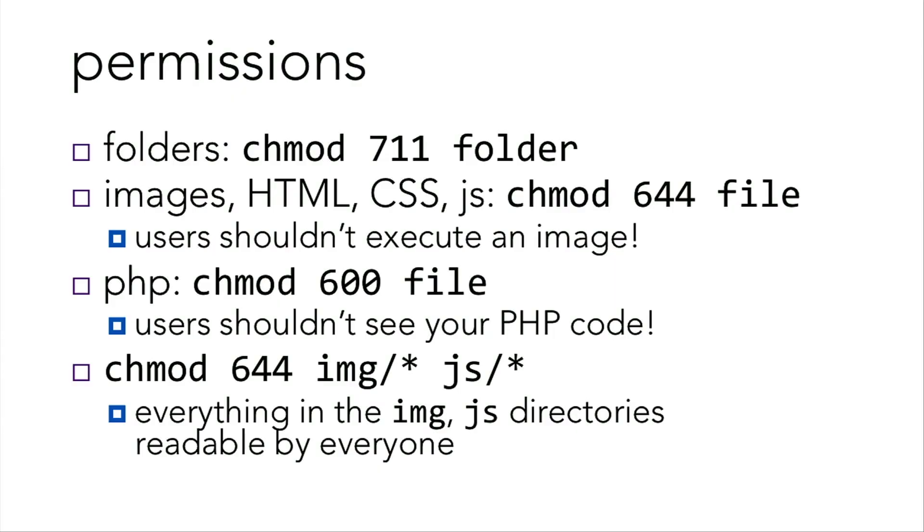Now when you're making a website, you want to make sure that the appropriate files and folders are chmoded, or rather that the permissions for those are appropriate. So for all folders, you'll want to chmod 711 for your folder. All images, HTML, CSS, and JavaScript, chmod 644 with the file name. 644 because users shouldn't execute an image.